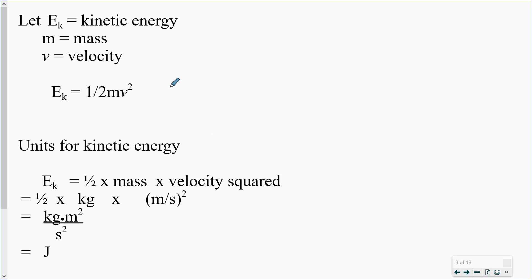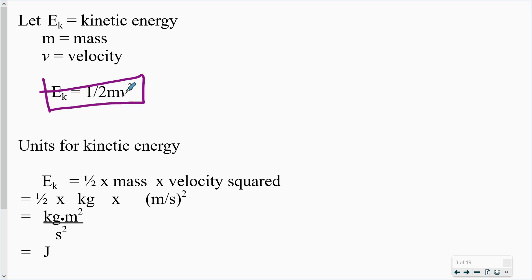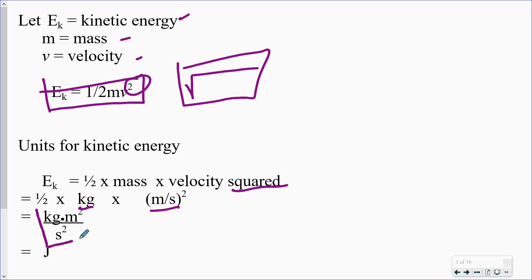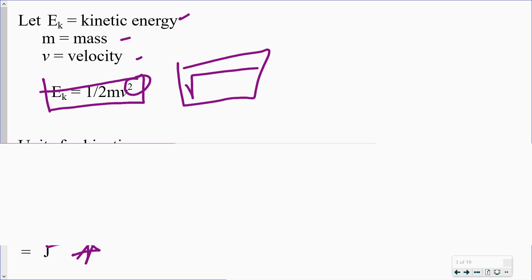The equation we're going to use, directly from your data sheet — you don't need to memorize any of this. EK is equal to one-half mv squared. You may need to rearrange it, and we're going to see that. This one can be a little complicated for rearranging because we do have a squared number here, and sometimes you need to take the square root — the opposite of squaring. So EK equals one-half mv squared, squaring the velocity. Units: kilograms times meters per second squared gives kilograms times meters squared per second squared, which is joules.